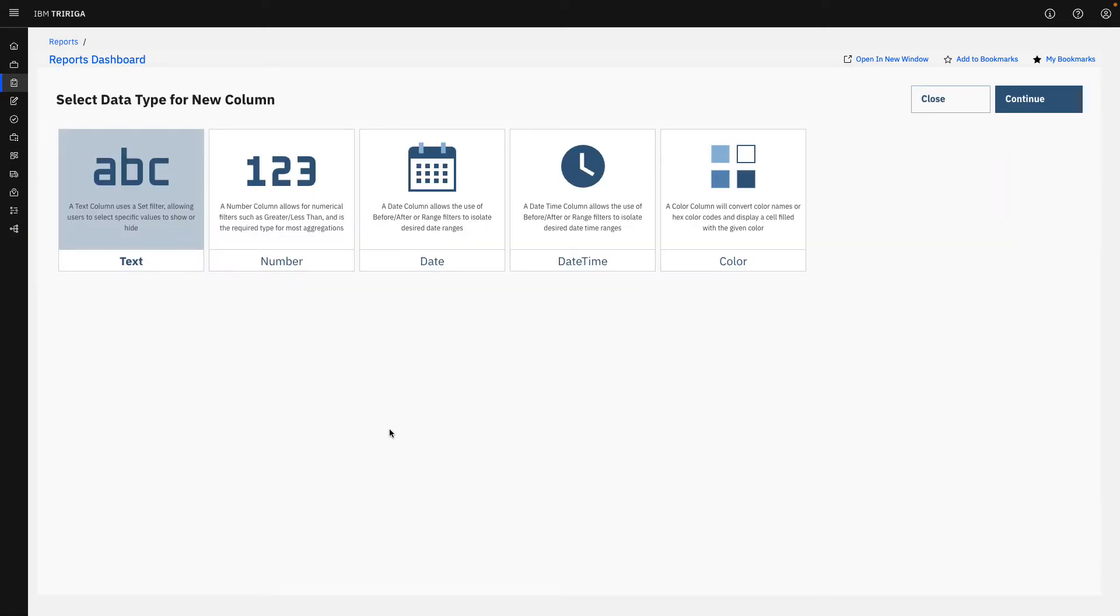But we can do this now, ad hoc as an end user. So we're going to determine if we want to add text, number, date, date and time, color. All these are options for us now.